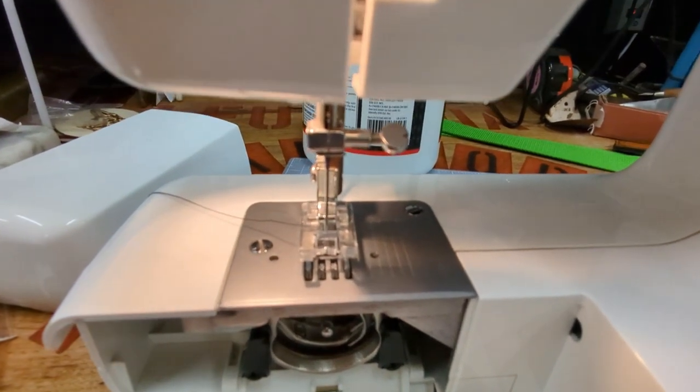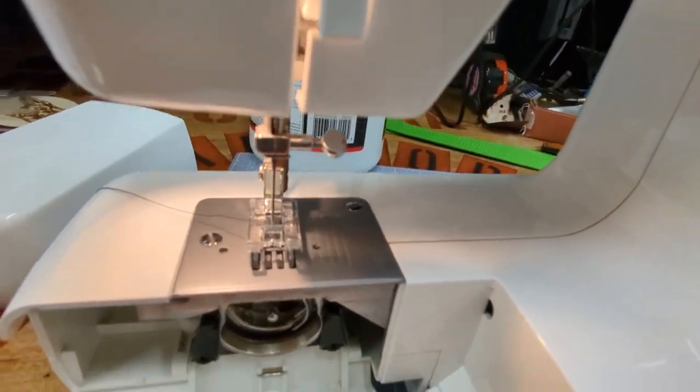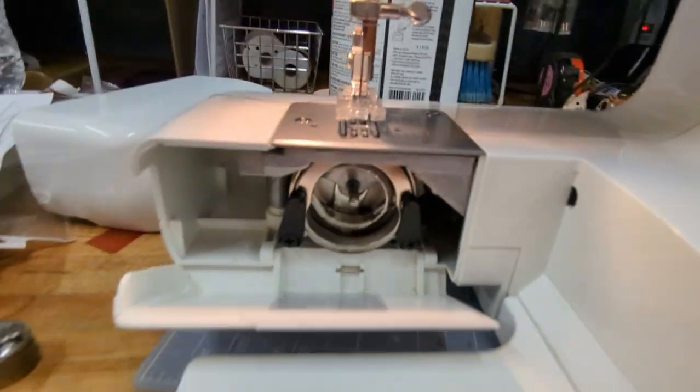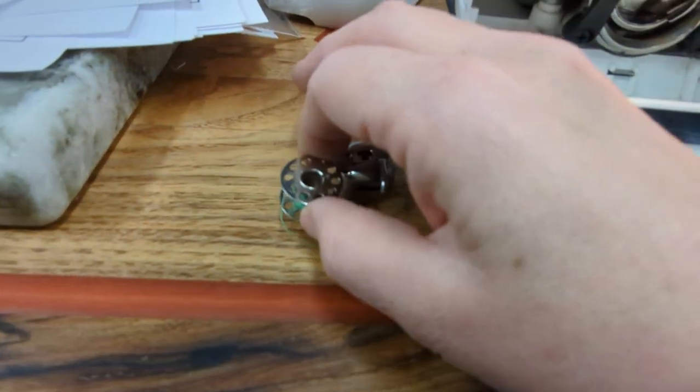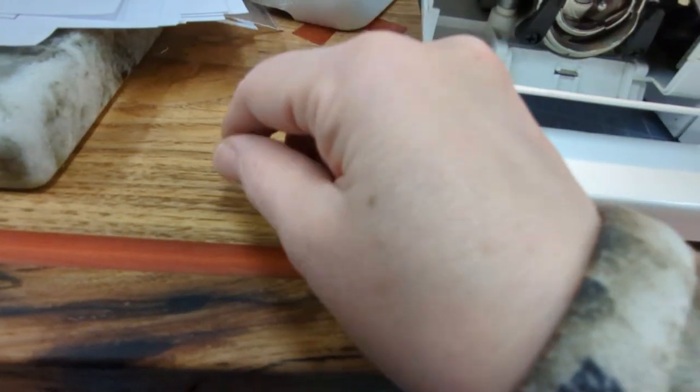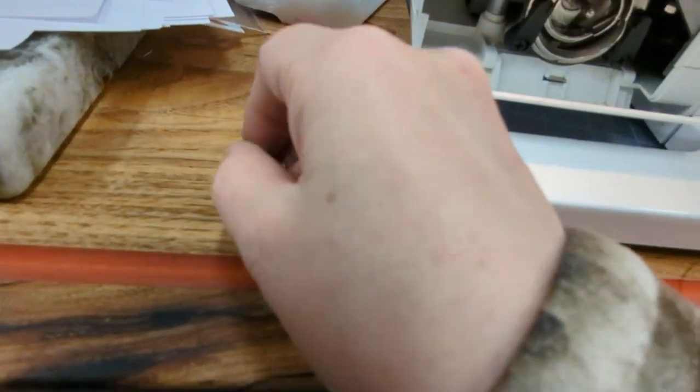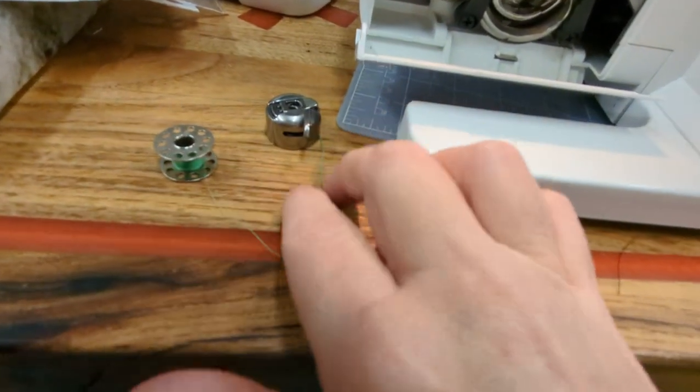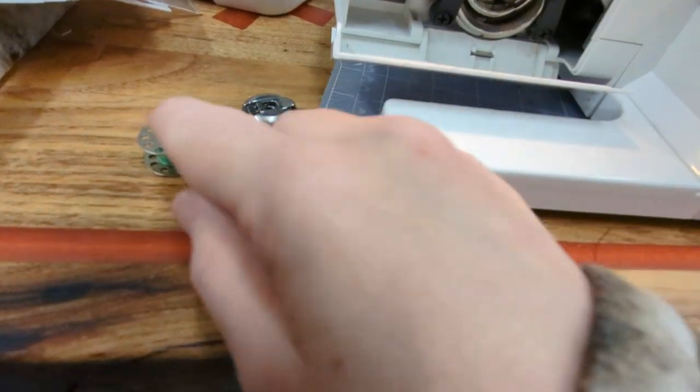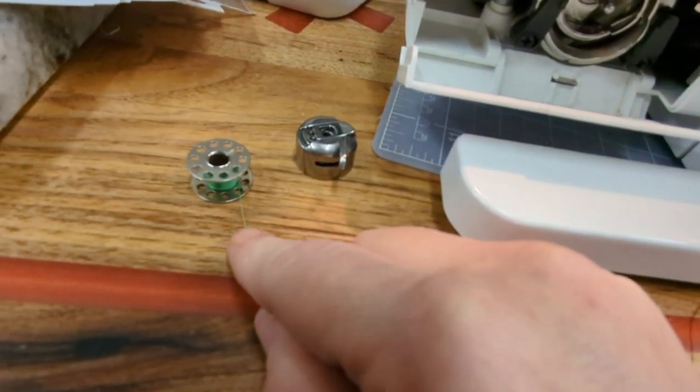Now we're going to talk about doing the bobbin. So I have some thread already on the bobbin and this is kind of tricky doing it with one hand so I'm going to explain it.